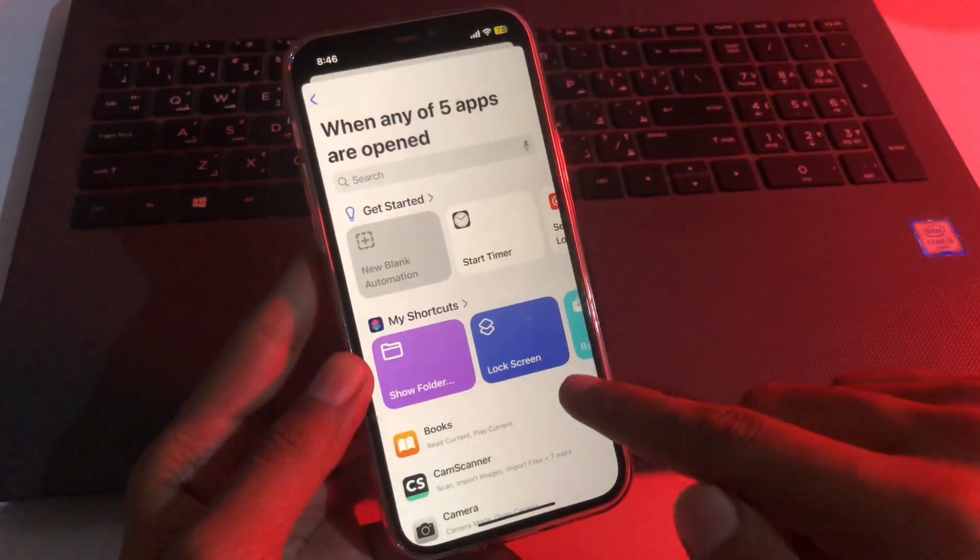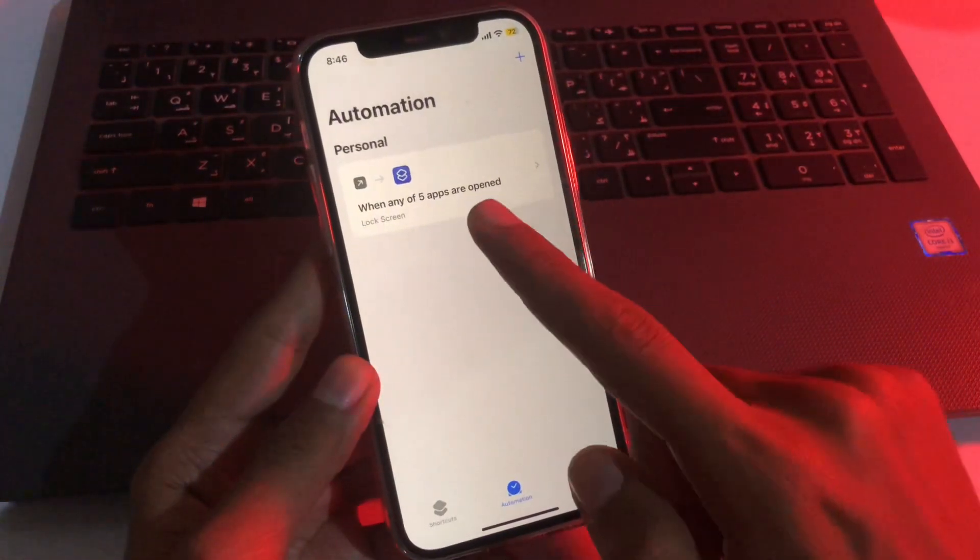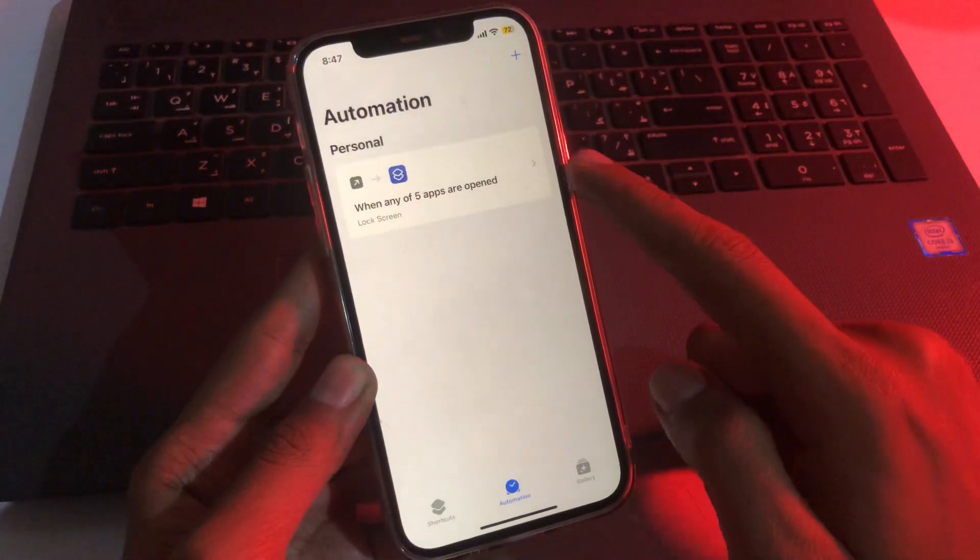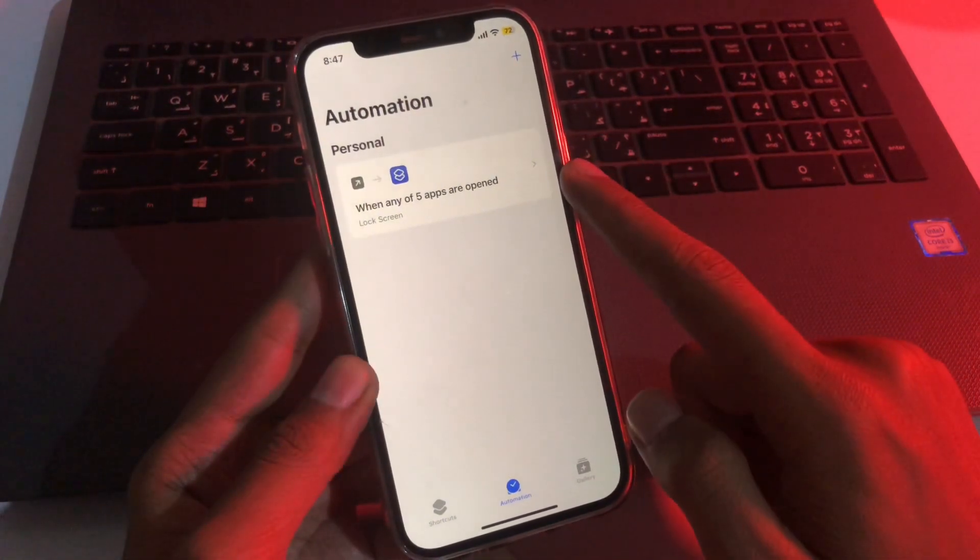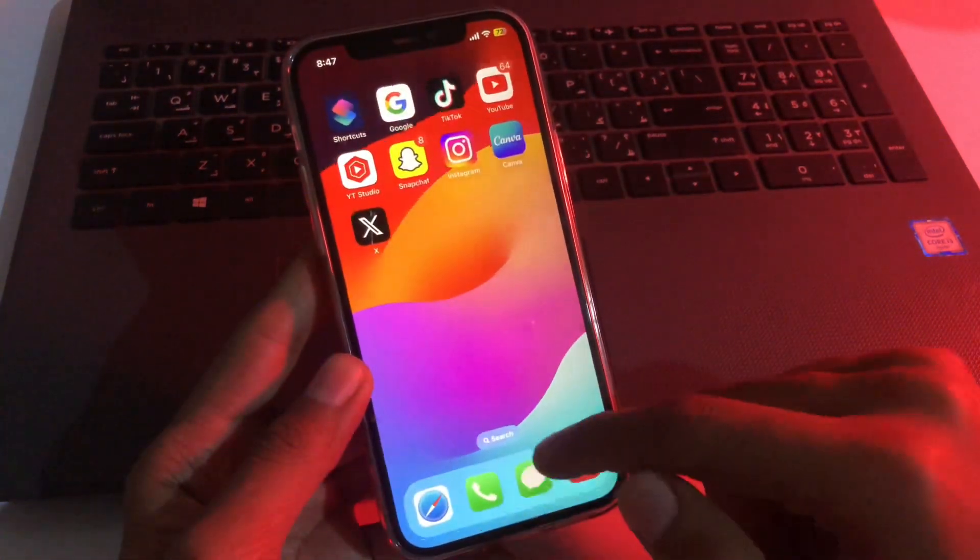Then click on lock screen and we will easily generate our personal automation. Now let me show you how it works.